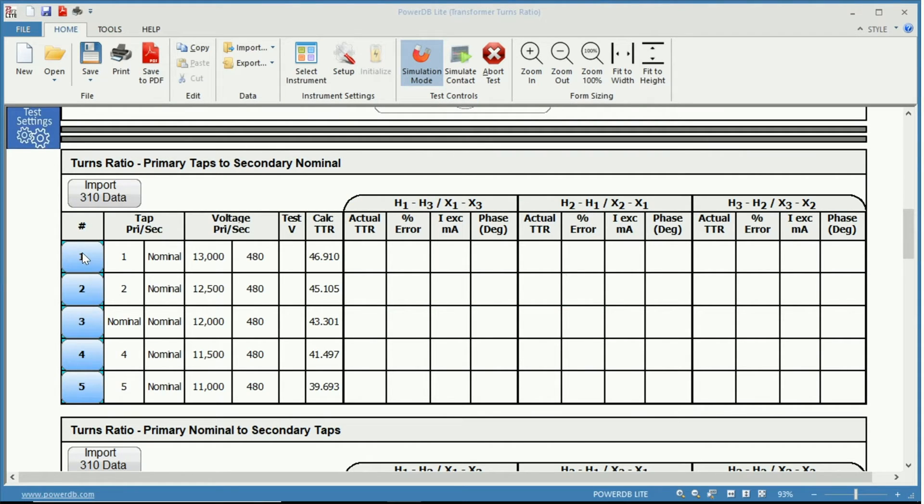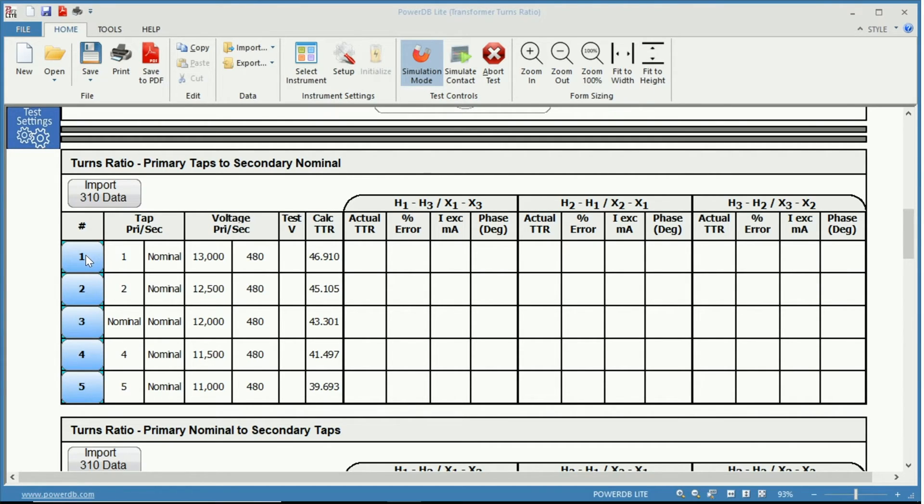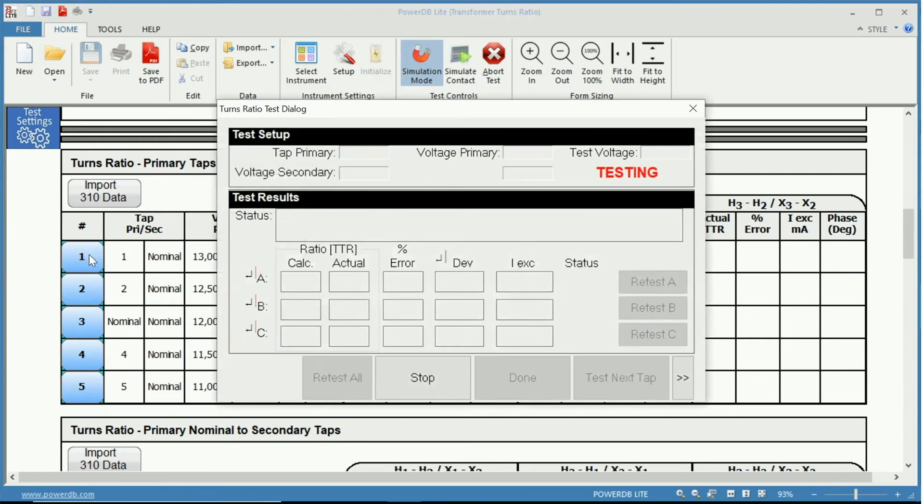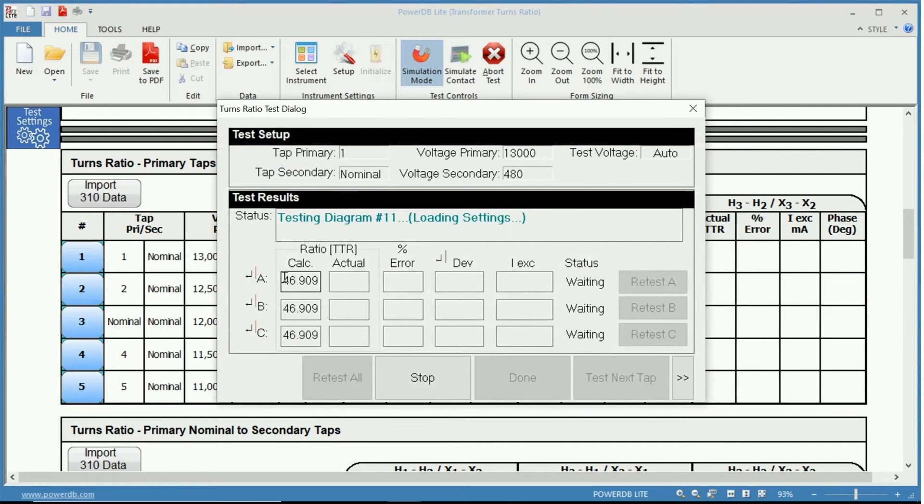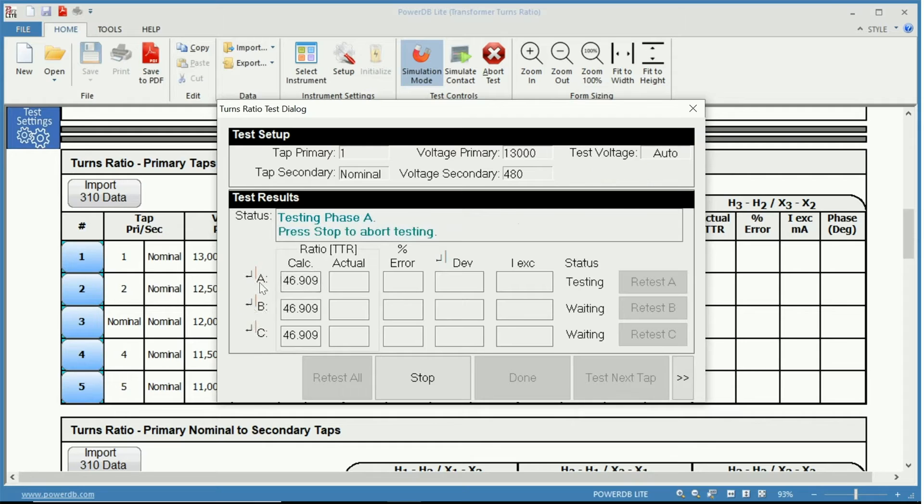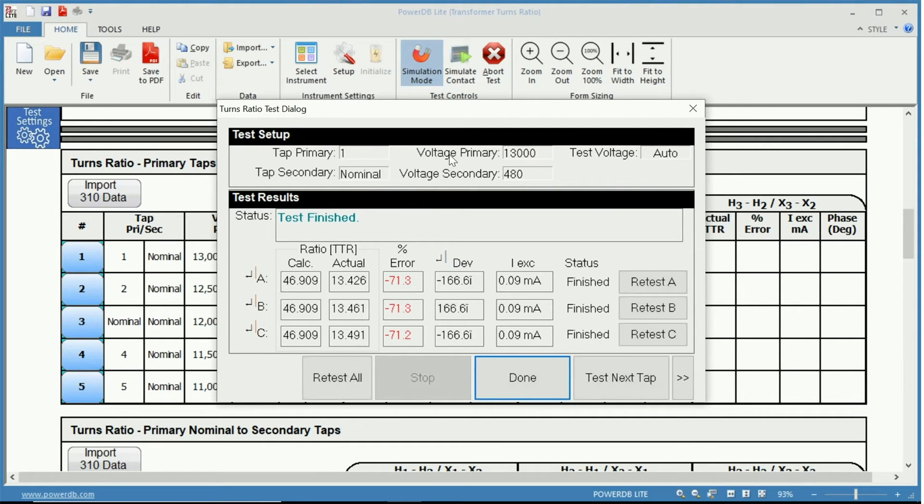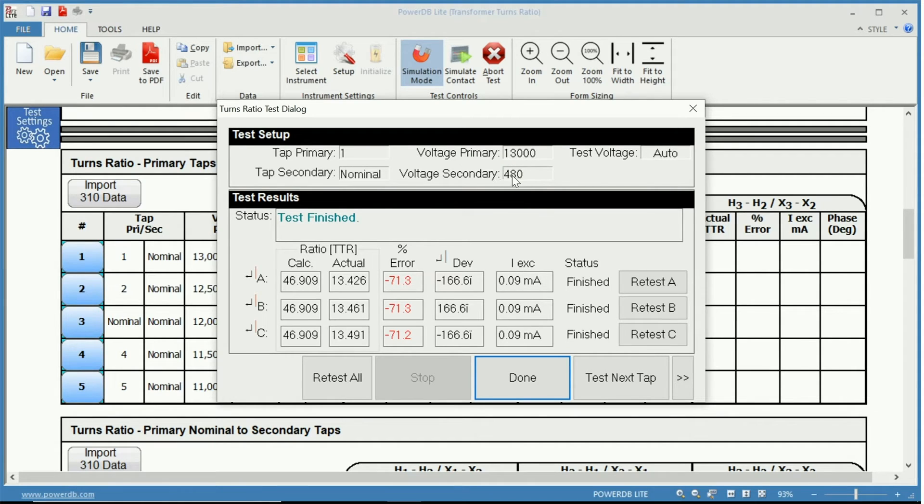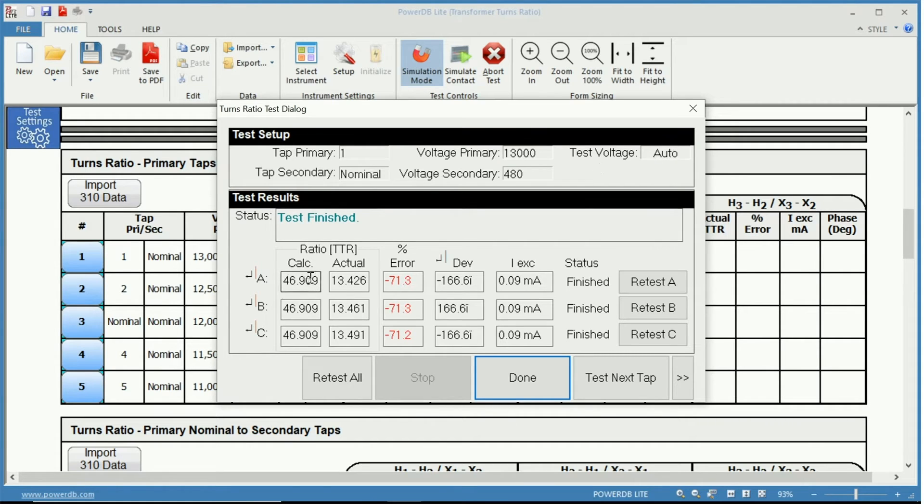You can come over to one of these test taps here and for instance let's perform test one which is primary tap one to the secondary nominal. And you can see we have phase A, B and C. It's testing tap one, the voltage primary 13 kV, nominal secondary at 480 volts and the test voltage is on automatic. And we can see the test has finished and our test status.